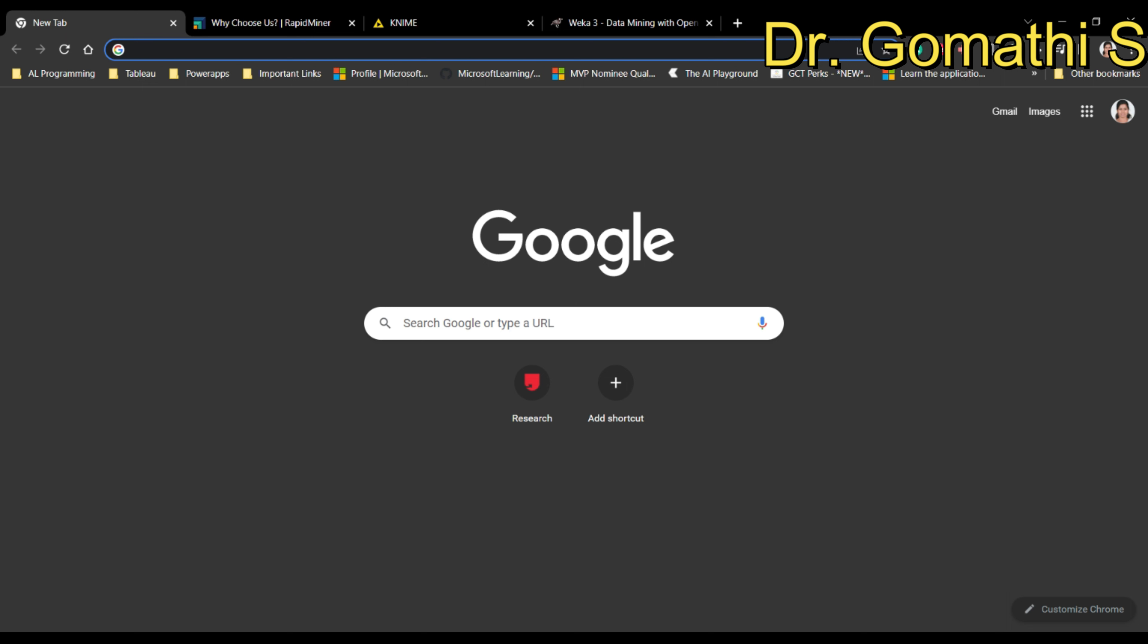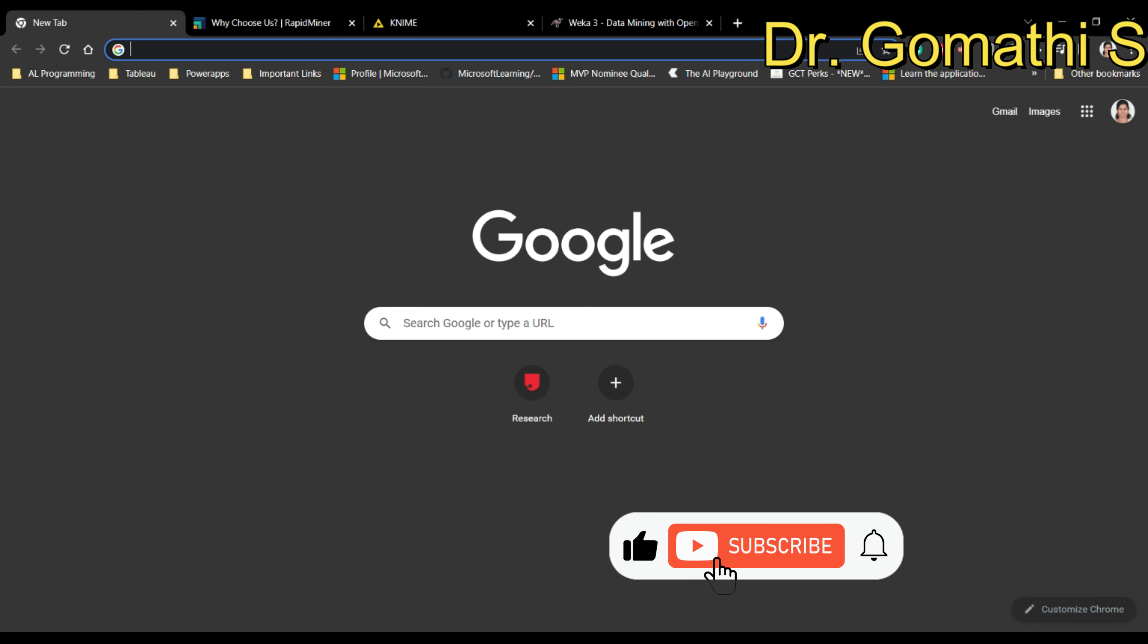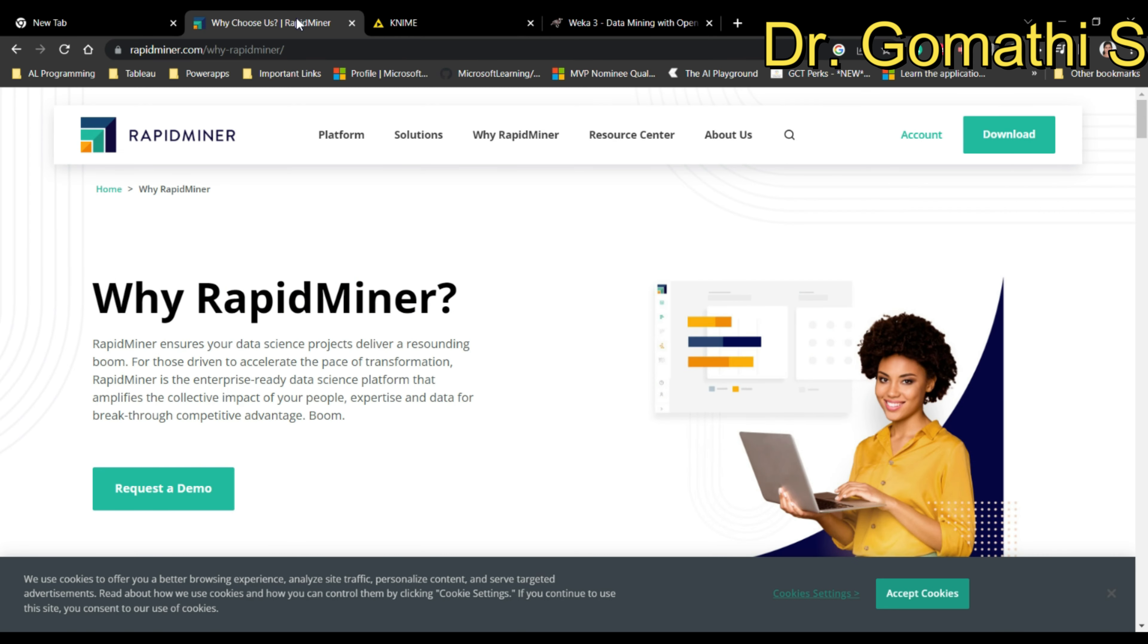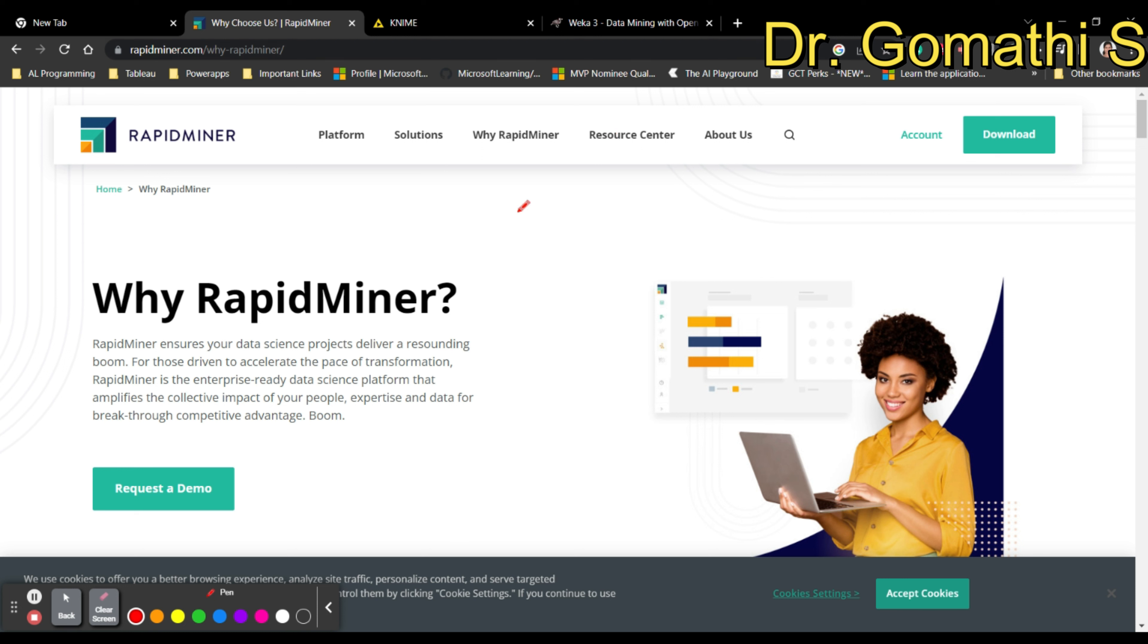If you are in any domain, you can definitely make use of these tools to learn and understand how machine learning is used. For example, if you're from chemistry or physics, you can incorporate data mining or machine learning into your research so that it will give outstanding results.